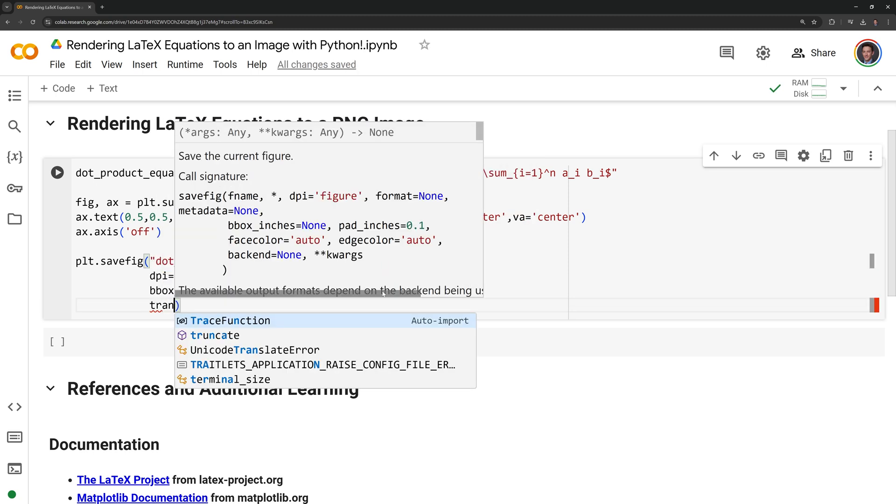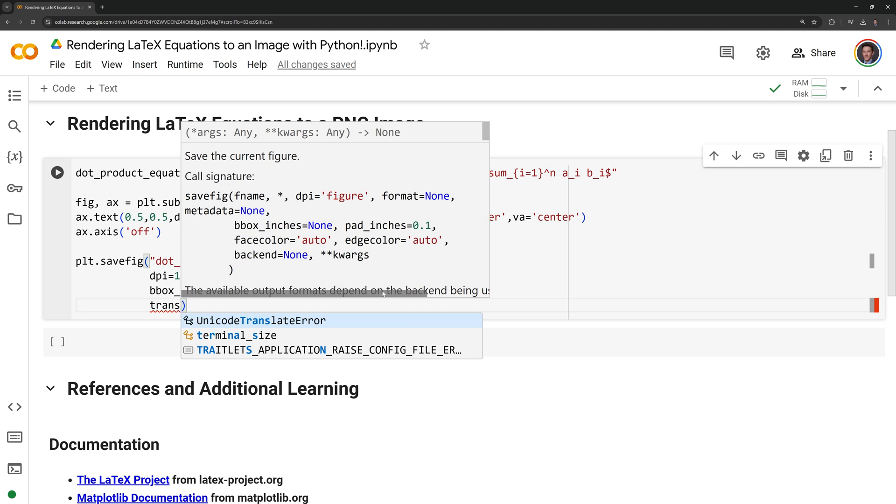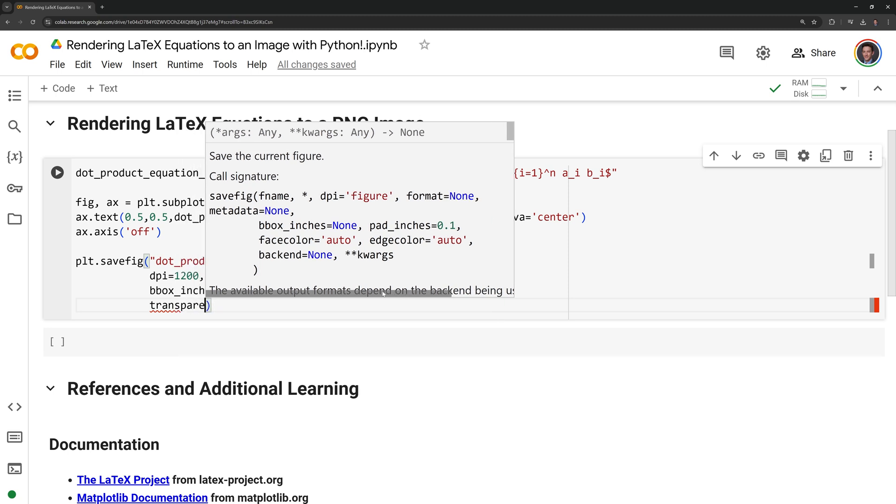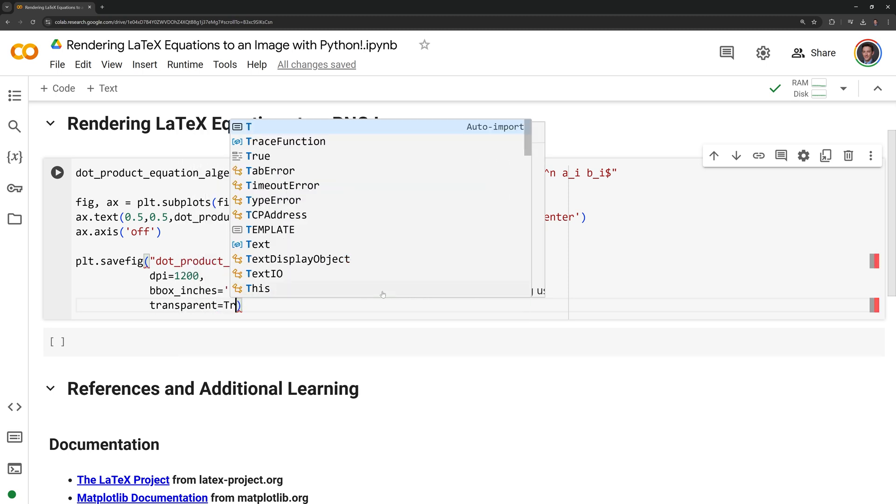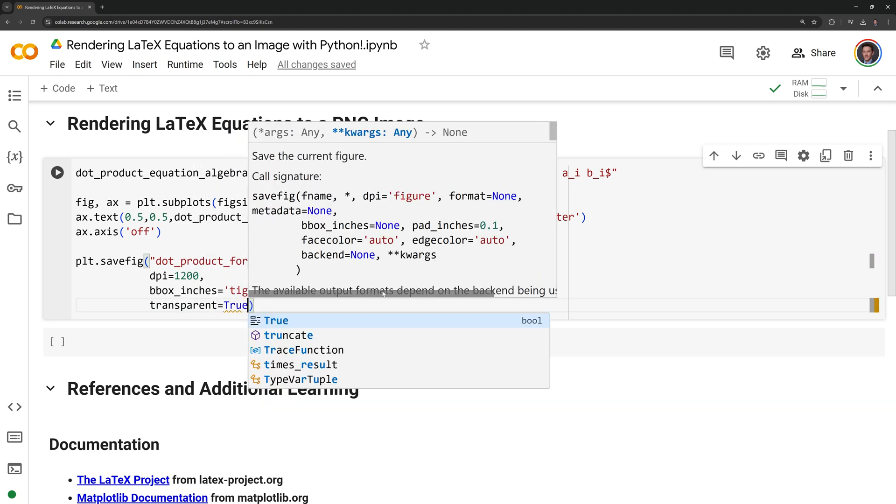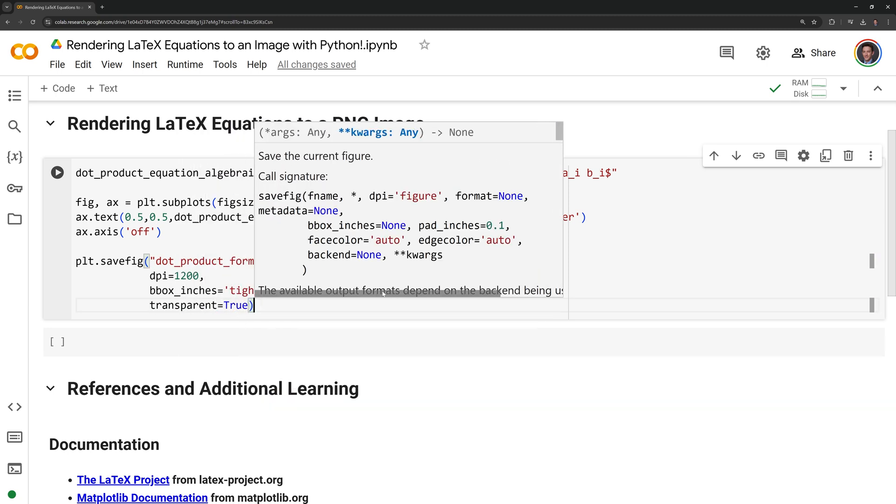Finally I am going to set the transparent parameter equal to true and this will make the background of the image transparent.